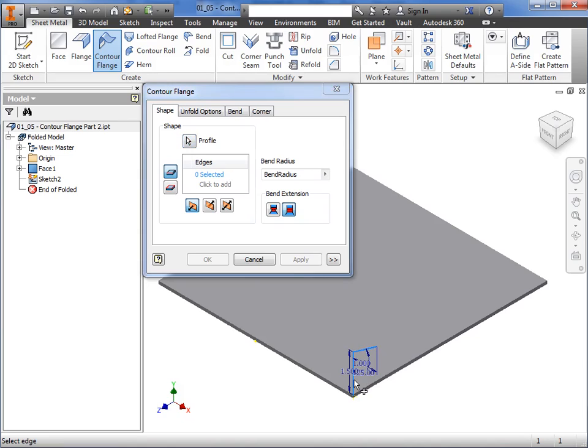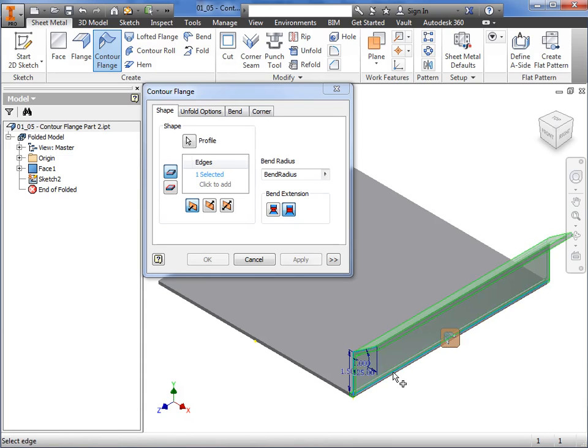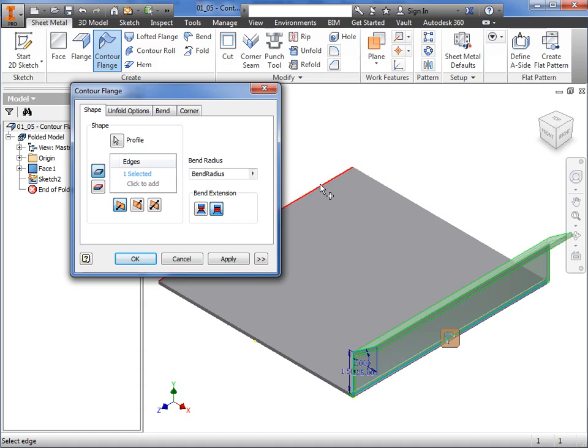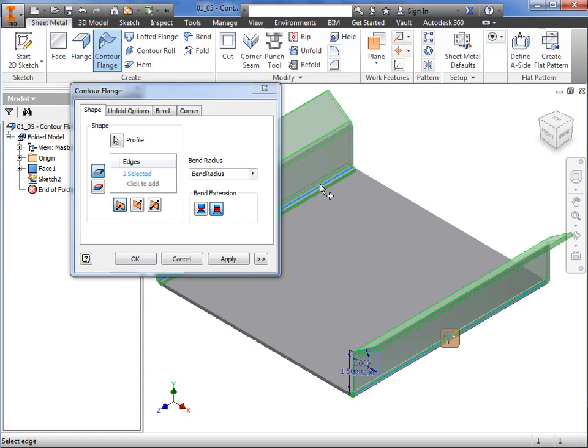This is because Inventor needs an edge to determine which direction the profile should be extruded in. I'll select this edge, and now a preview appears in the graphics area. I'll select another edge, and a second flange appears without any connection to the profile sketch.